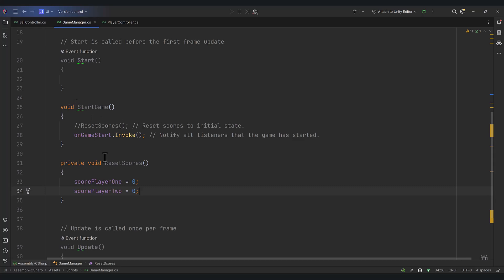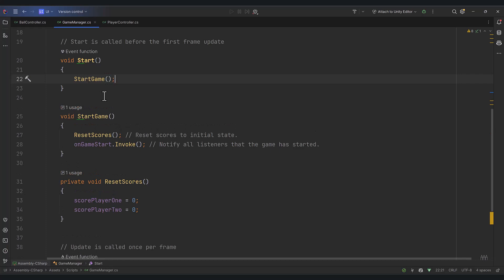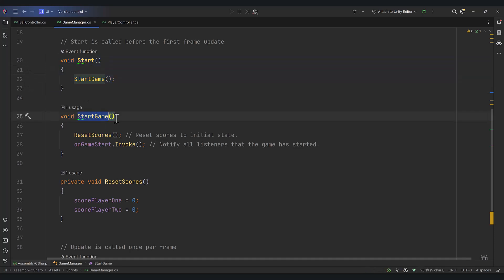Here's our ResetScores method. It's pretty self-explanatory — we're just setting both scores to zero at the start of the game. Now we need to call this StartGame function. I'm going to copy this and paste it inside Start, so we can see the sequence of actions. Unity automatically calls Start, which calls our StartGame method, which resets scores to zero, and then invokes GameStart to let everyone know the game has started.